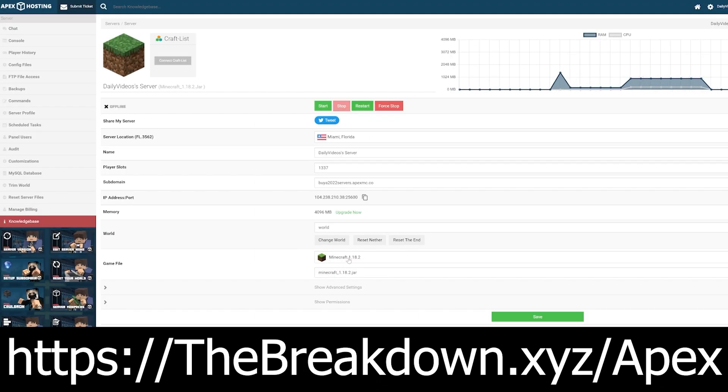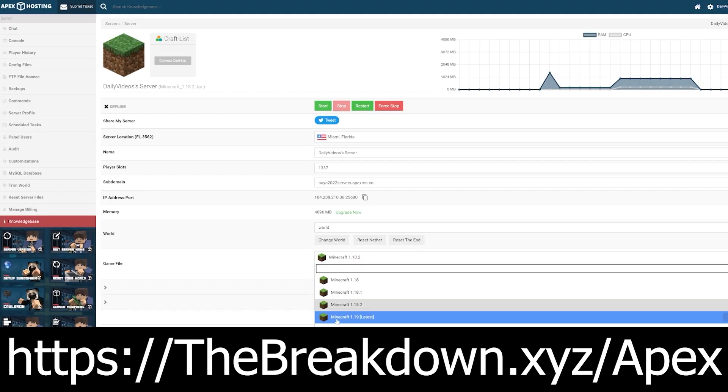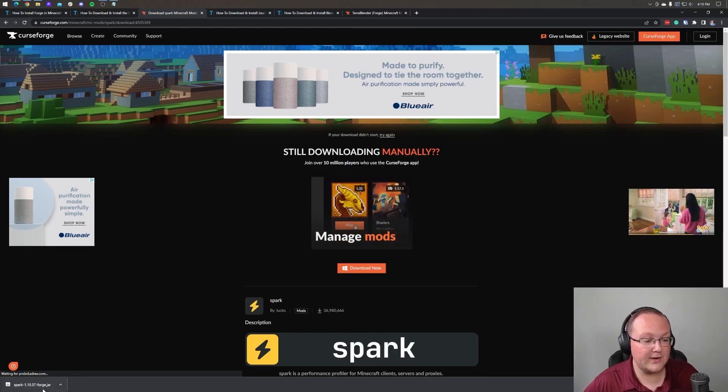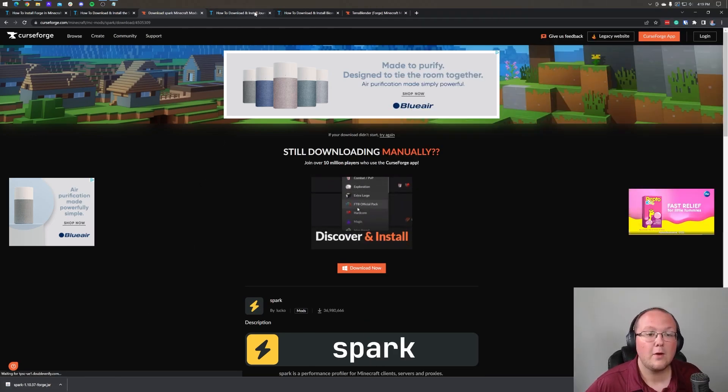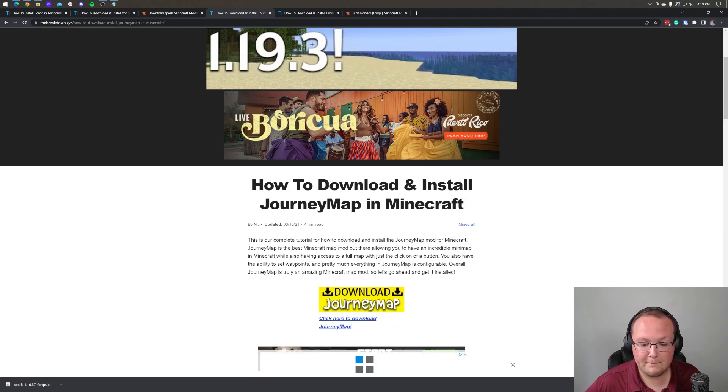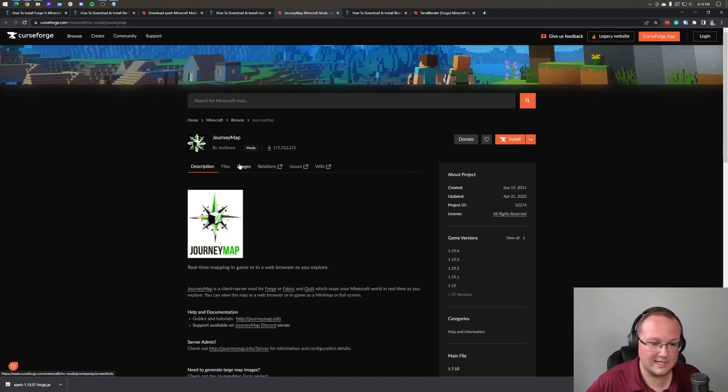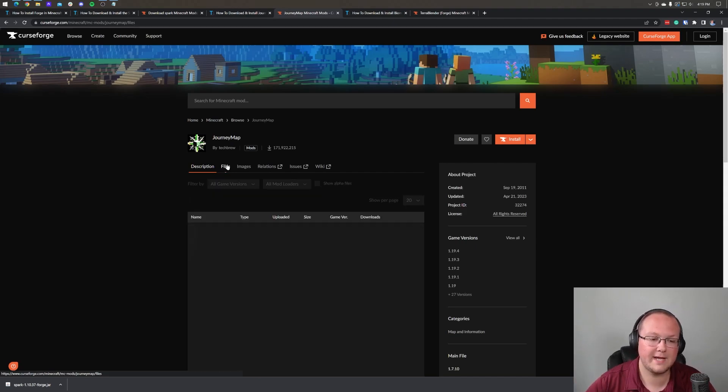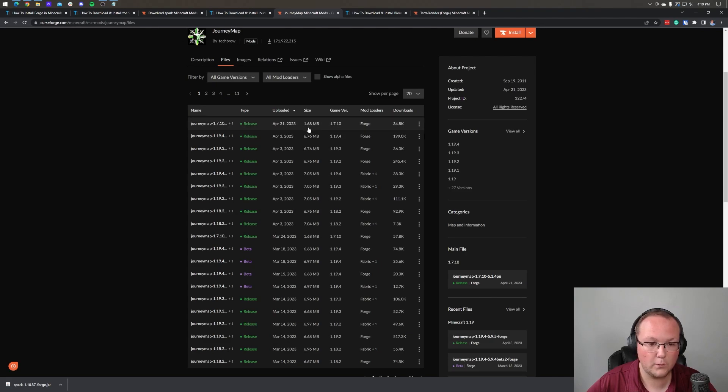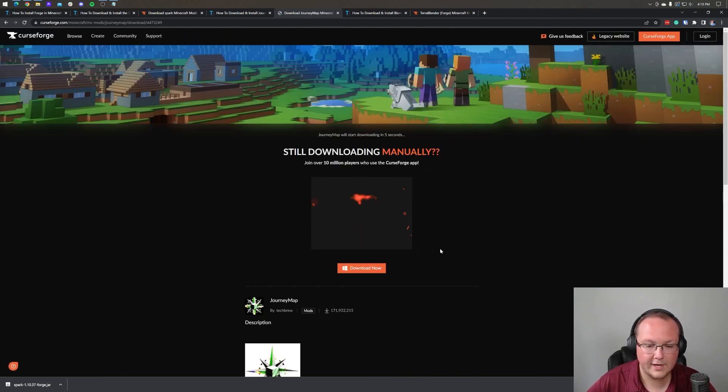And once you've done that, you can add your mods. But anyway, let's go ahead. We've got spark downloaded. Again, you may need to keep or save the file. We're also going to install journey map. Great Minecraft map mod. I love it on servers because, well, servers are just really cool to be able to see what everybody's built from the top down. We can go to files here. Again, we want to find the forge 1.19.4 version. Right there it is. Boom. And click download file.